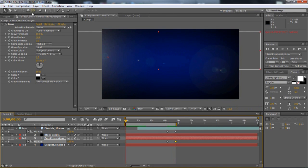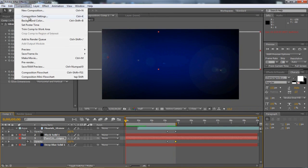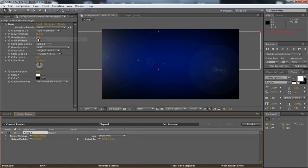So that's the intro, guys. Afterwards, you can go to Composition, Add to Render Queue, and then you can render.